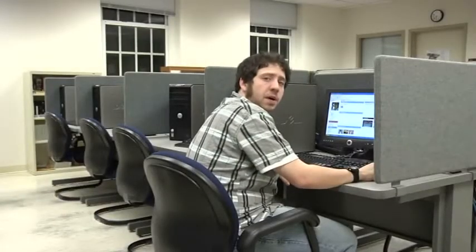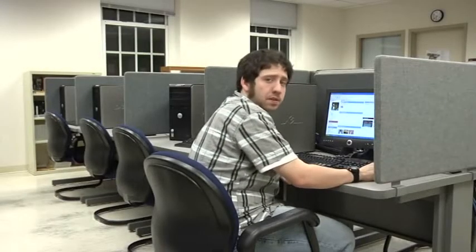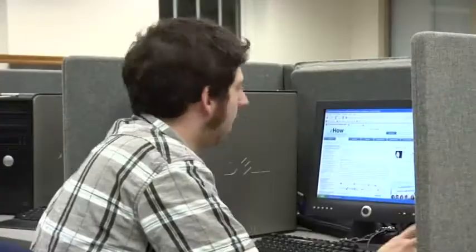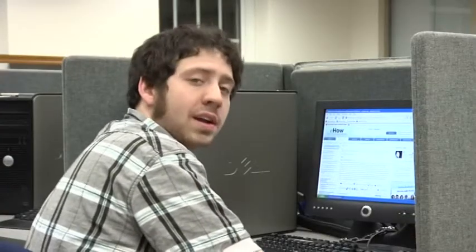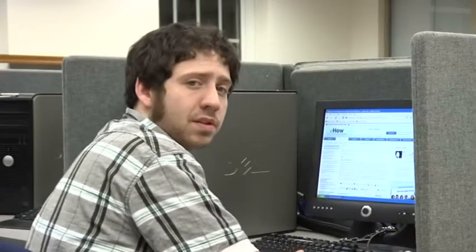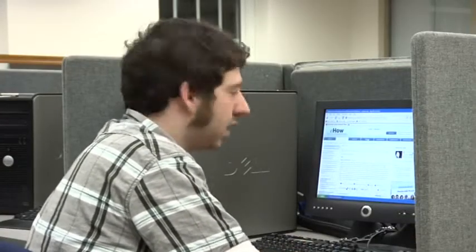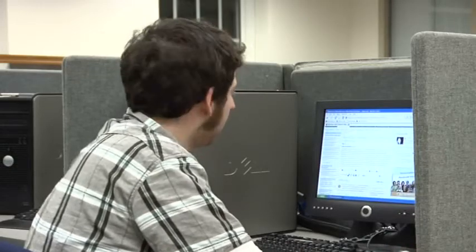Hi, my name is Dexter. We're going to talk about how to post your eHow article as a bulletin on MySpace. First and foremost, there's no real way to copy and paste an eHow article — not on MySpace, anyway.